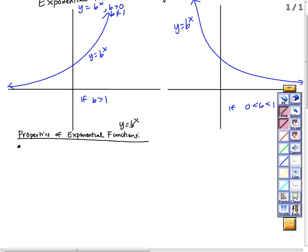Domain means what x values would make me divide by 0 or have a negative under an even root, things like that. We see that there will not be an issue. Any x we plug in is going to give us a y output that's okay — that's a real number. So our domain is all real numbers, or from negative infinity to infinity.